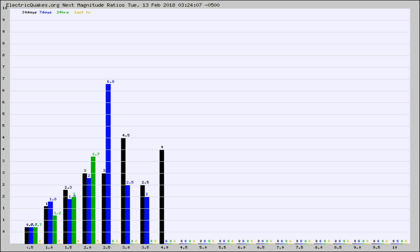Again, the black column is 30 days, blue is 7, green is 24 hours, and gold is in the last hour.